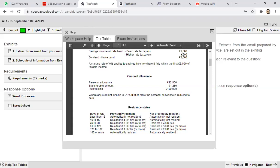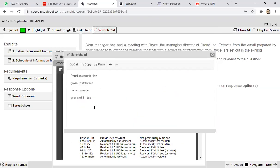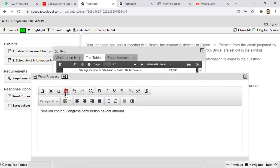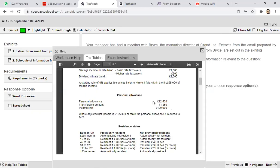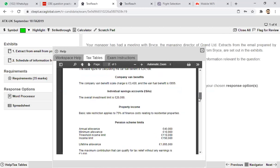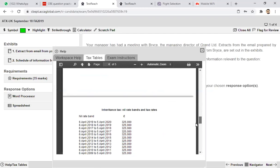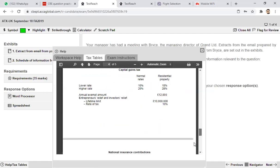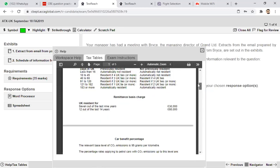You can use the dividend nil-rate band information from the table. The table contains personal allowance, income tax rates, car benefits, taper relief, inheritance tax rate at 40%, and CGT rates. You don't need to memorise this information. The workspace help document tells you about the options available in the workspace, including what features are available in the word processing document and Excel sheet, plus a few formulas. Luckily in the ATX exam we only need plus, minus, multiplication, and division.